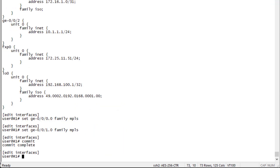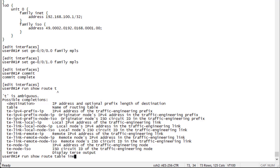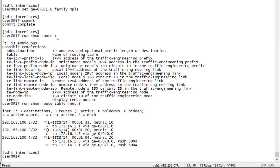Let's jump back to R1 and look at the inet.3 table. We have routes to the three other devices: R2 at 192.168.100.2, R3 at .3, and R4 at .4. For R2 and R3, no label is being pushed because penultimate hop popping (PHP) is enabled — there's no need to push a label for directly adjacent destinations. For R4, which is not directly connected, we are pushing label 5004, with two possible next hops since there are two paths to R4.